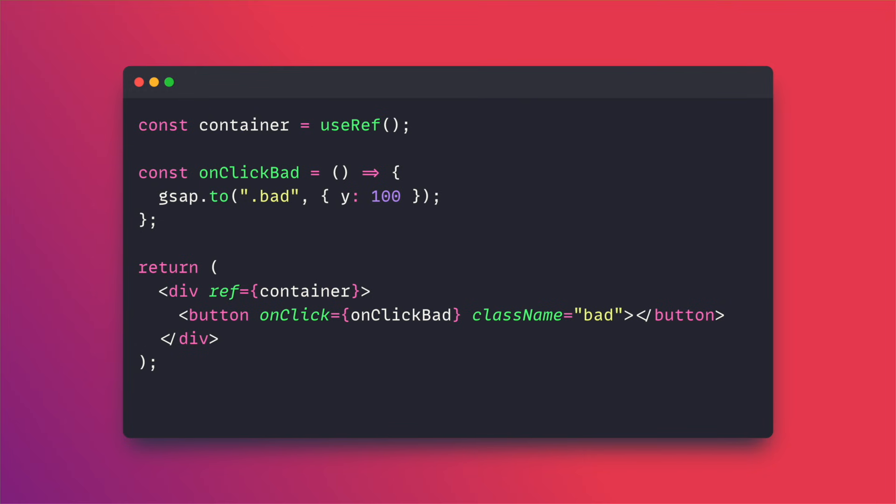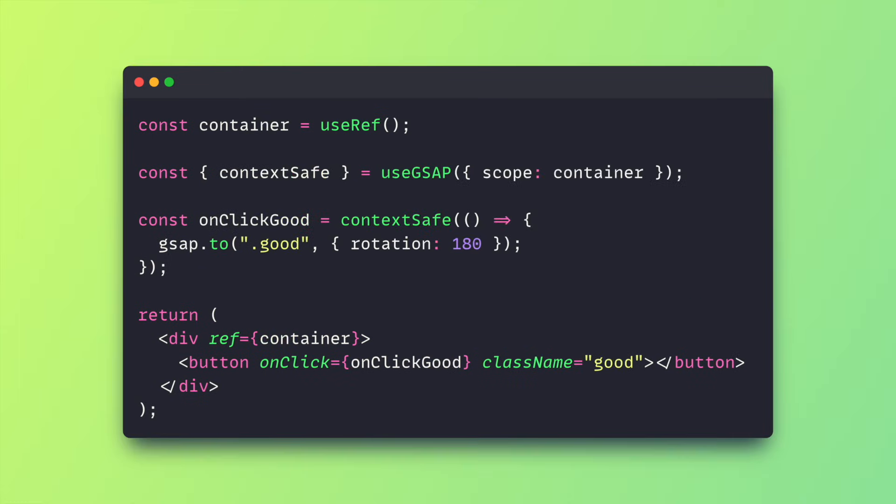So here's a little before and after: this click animation isn't safe, but this one's created inside a nice context-safe function, so it's safe and added to the context.